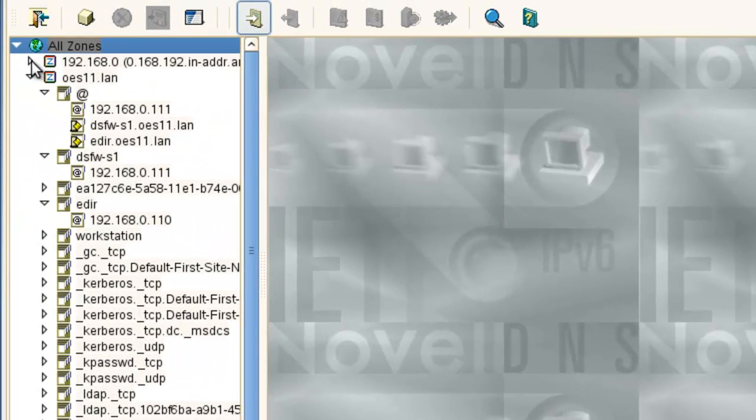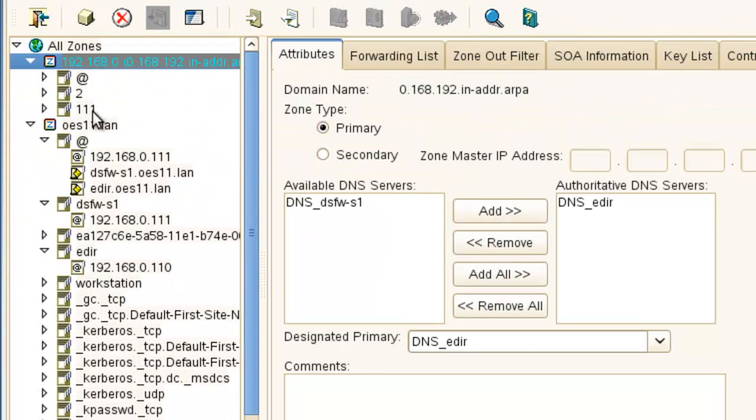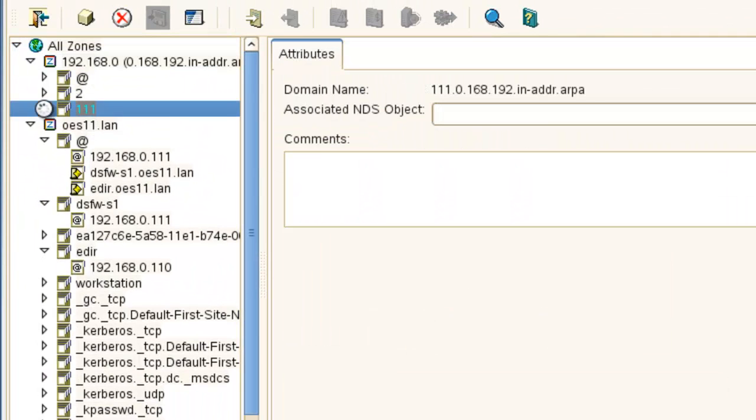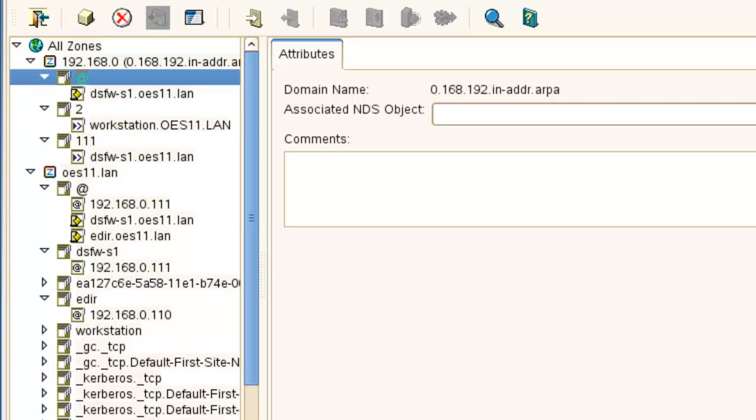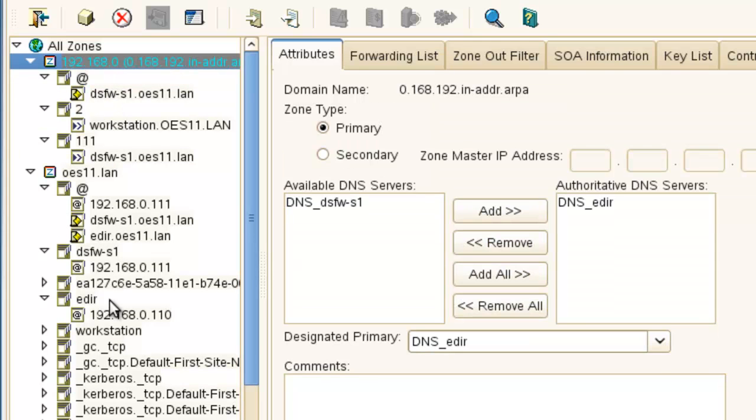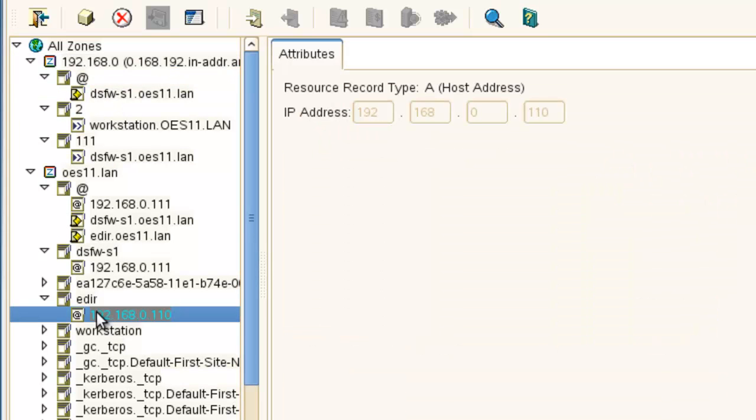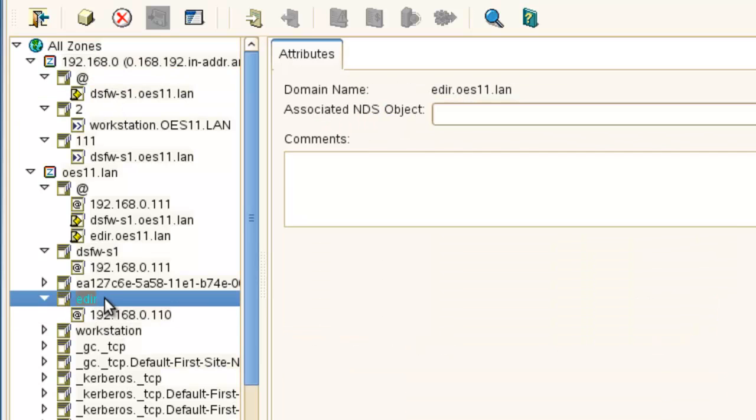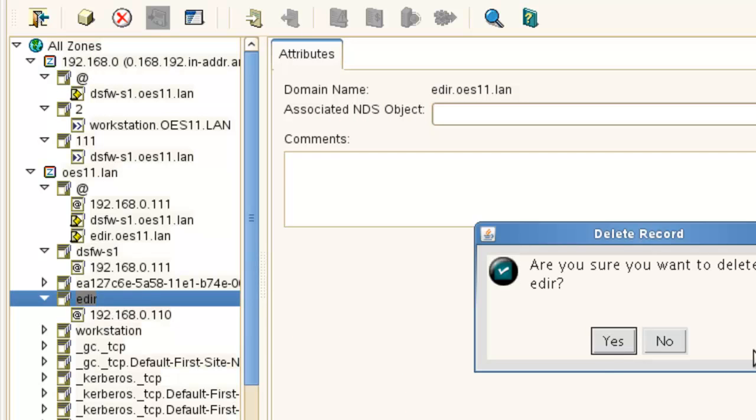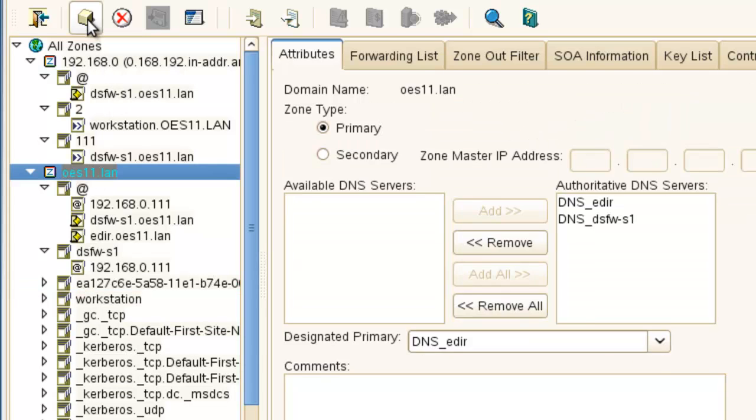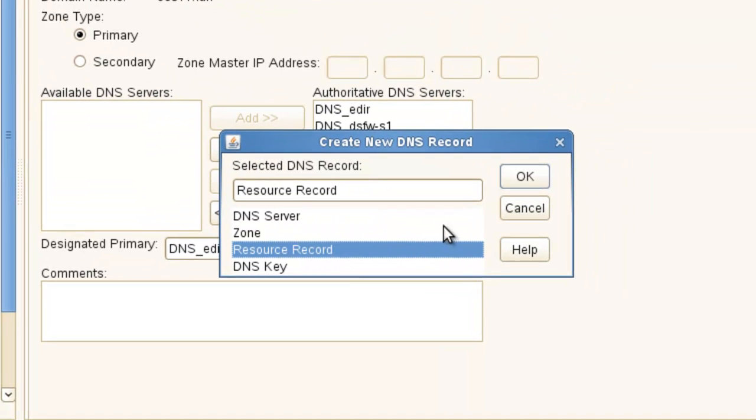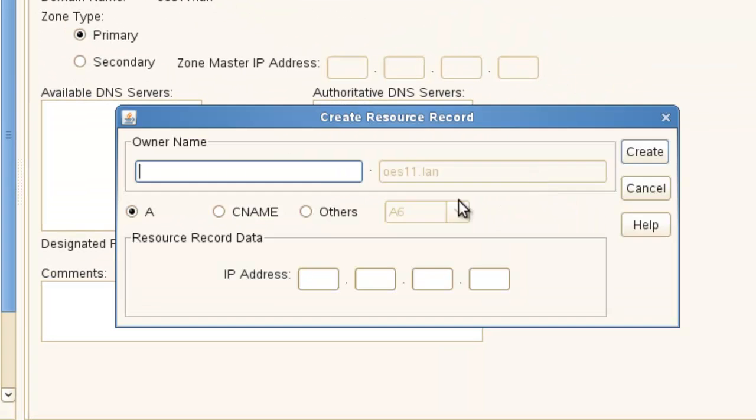And if we want, we can go in and create a record. A reverse record for this. It actually gets created automatically if we create one for this eDirectory. So let's just actually delete and recreate this specific eDirectory one. Just so we have a reverse showing up there. We didn't have one before, so that's why we can import one. So we'll call it eDir.